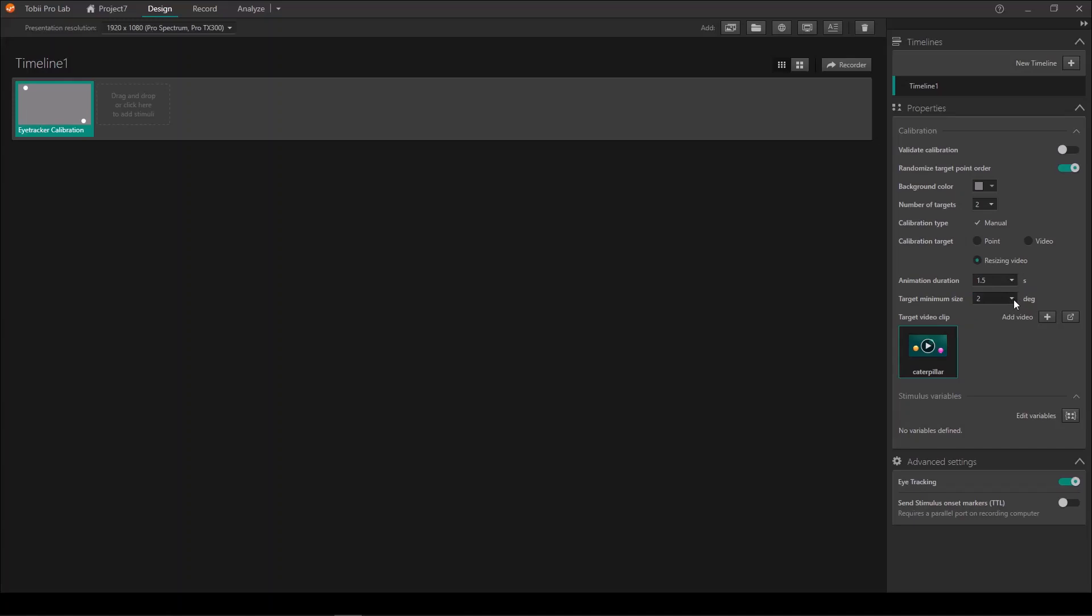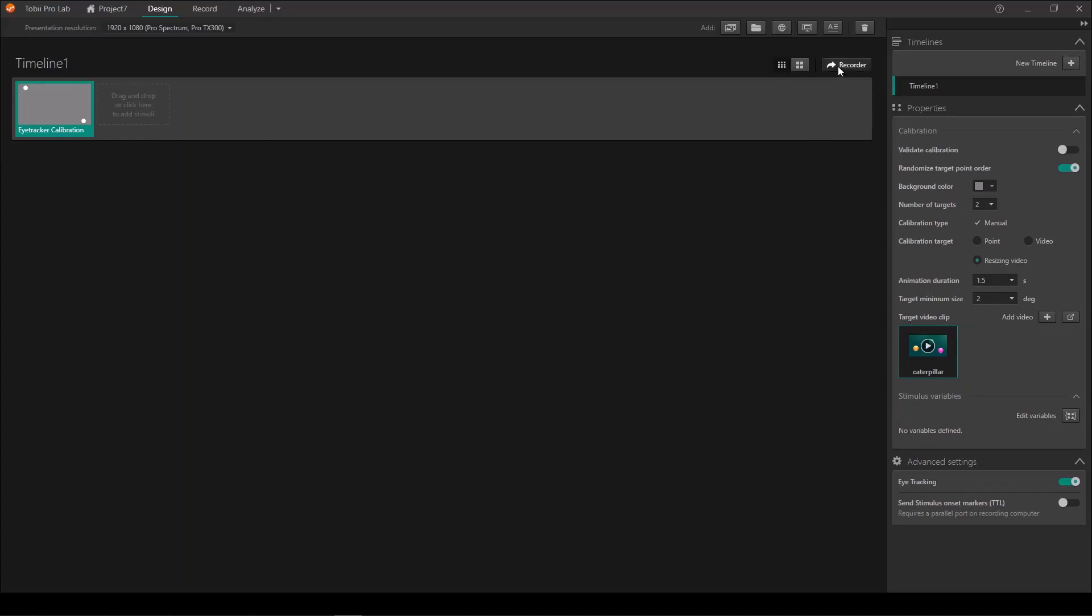We also have a possibility to change the minimum size of the calibration point from one, two and six degrees. And again, this depends on the age group that you are calibrating. If you're calibrating very young infants, you might need a larger minimum size than if you're calibrating toddlers or older children. So let's move over to the recorder and see how this resizing video looks when we are calibrating.